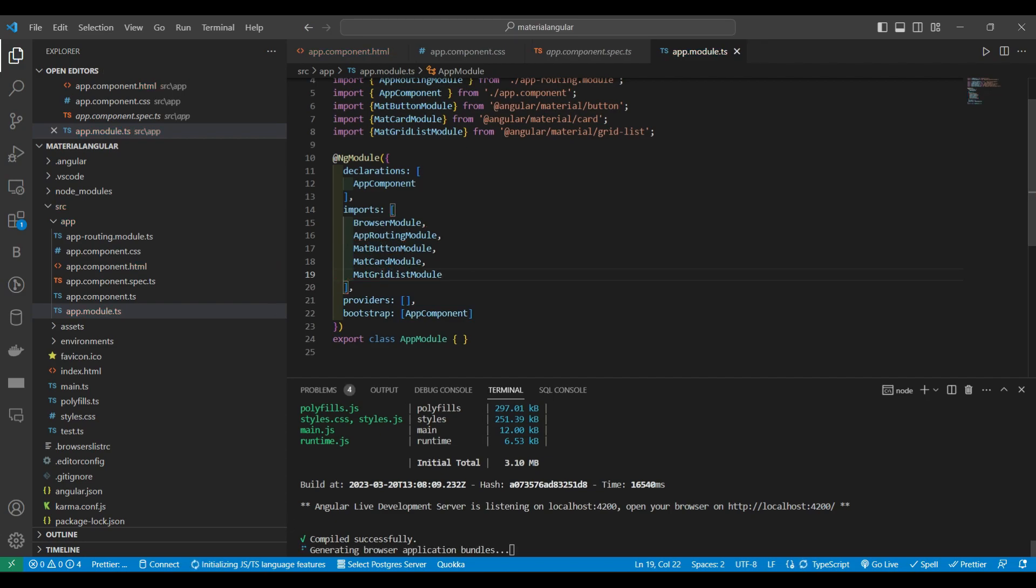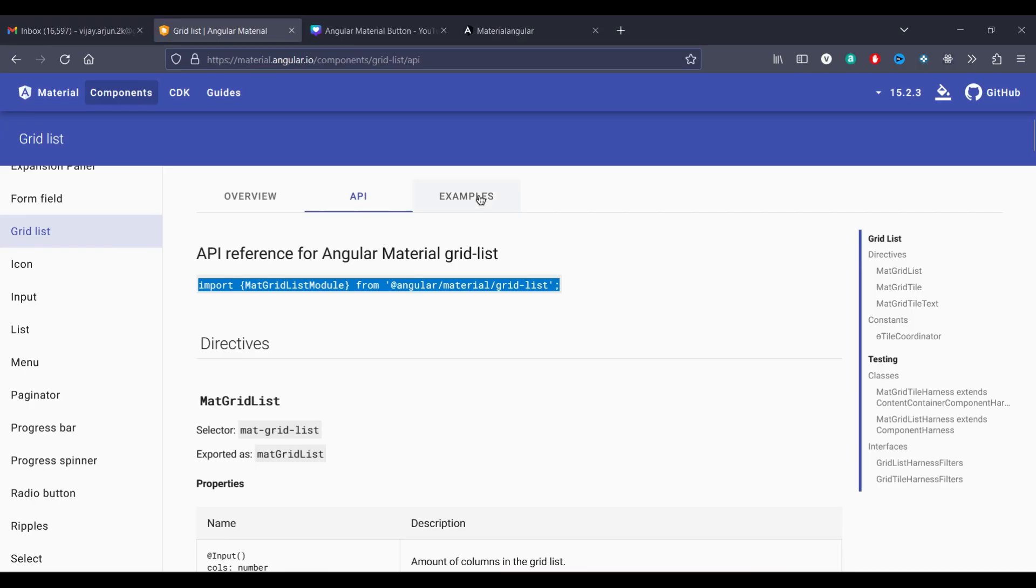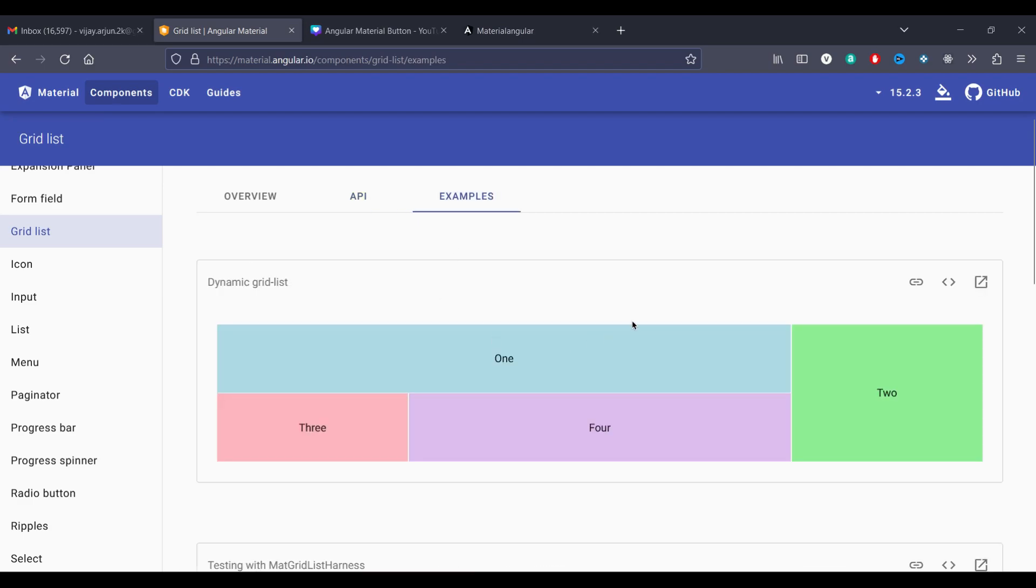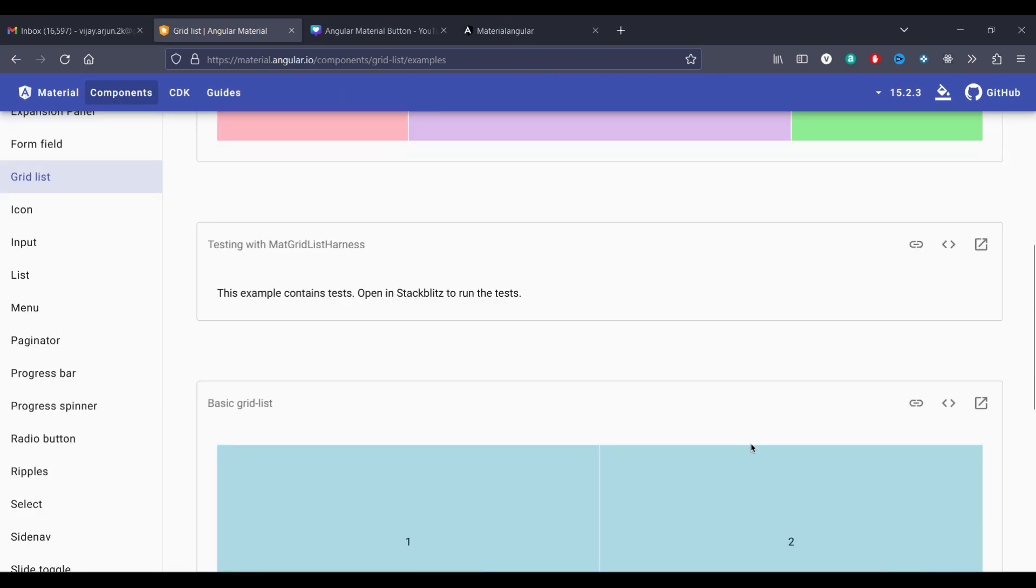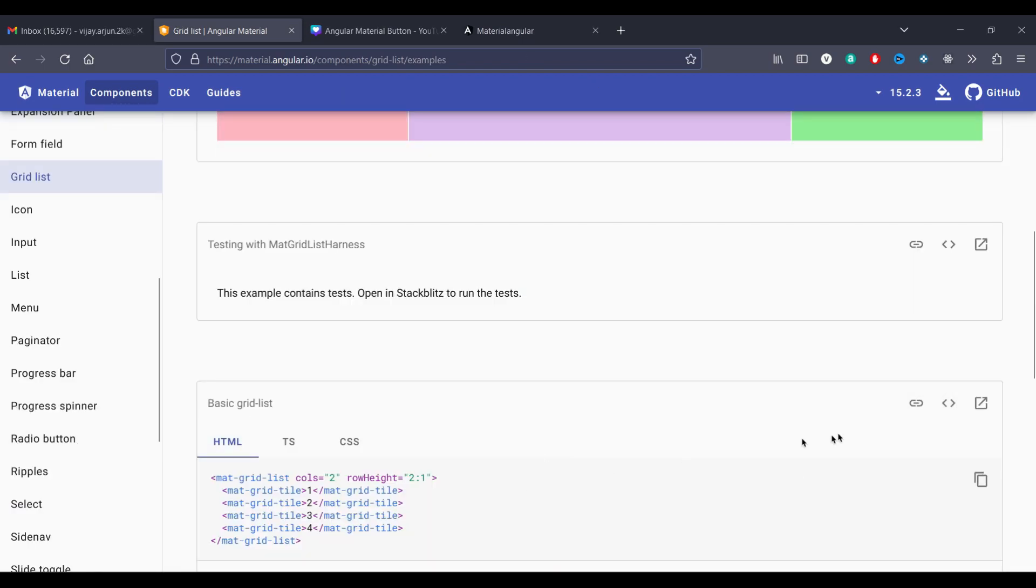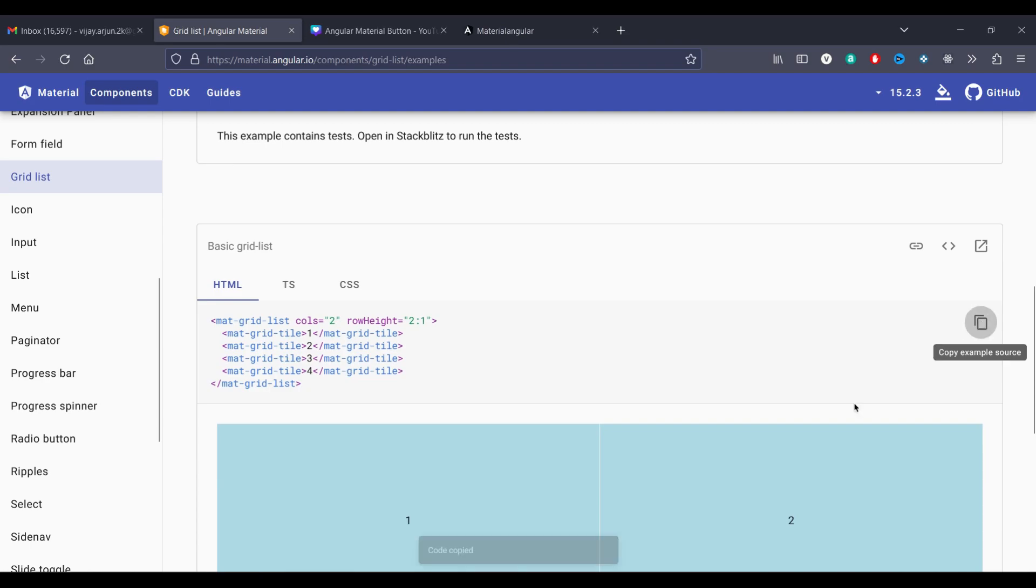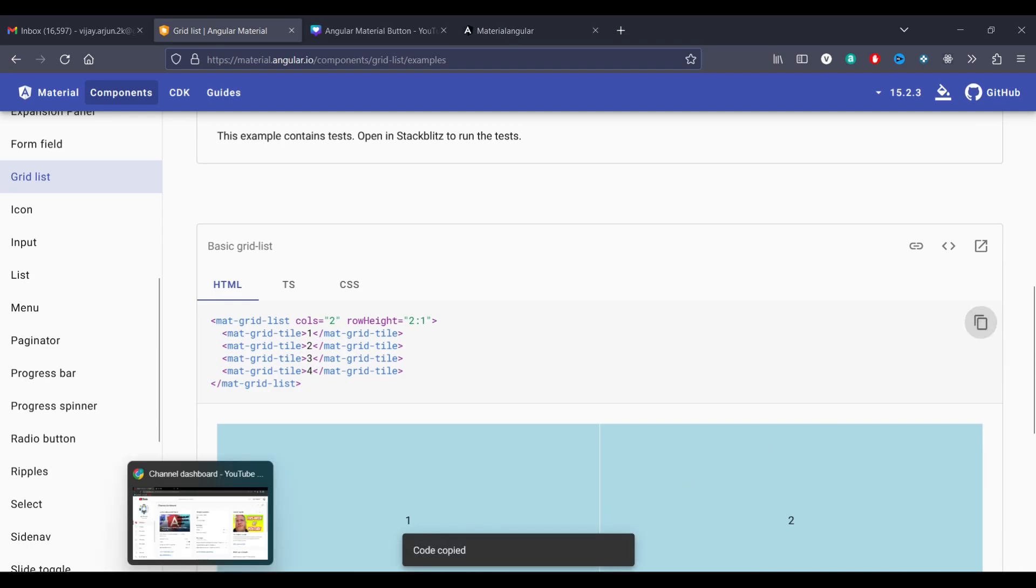Now we will copy the... so we have this much of example. Now I will take this basic grid list. Let me copy and paste it.